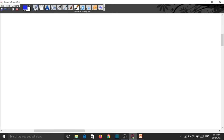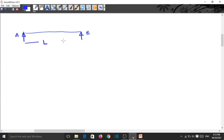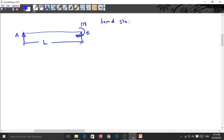This is a simply supported beam AB of span L. It is subjected to a couple, or we can say a moment M at the support. We need to find the slope at the support and maximum deflection.